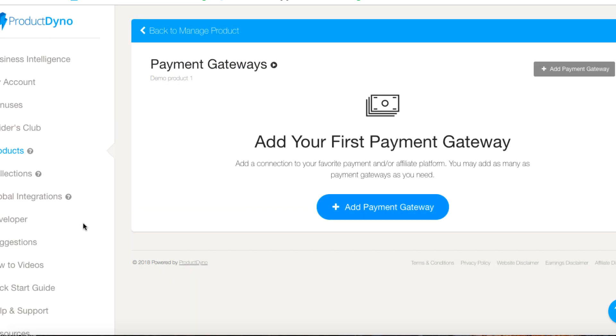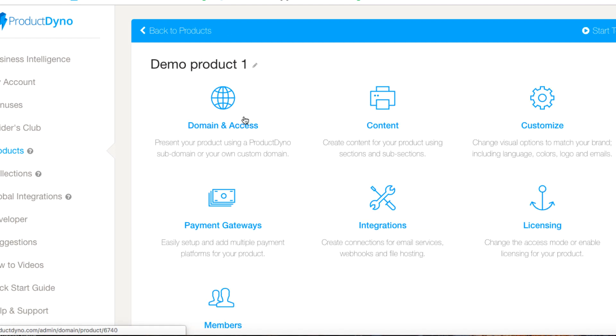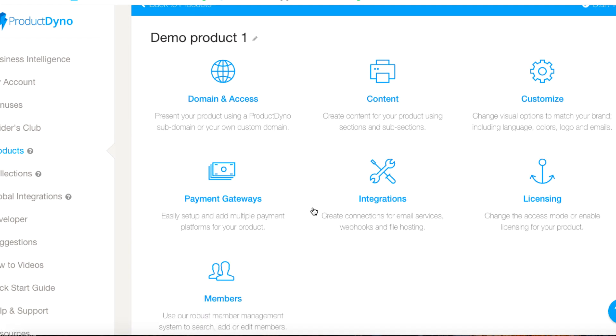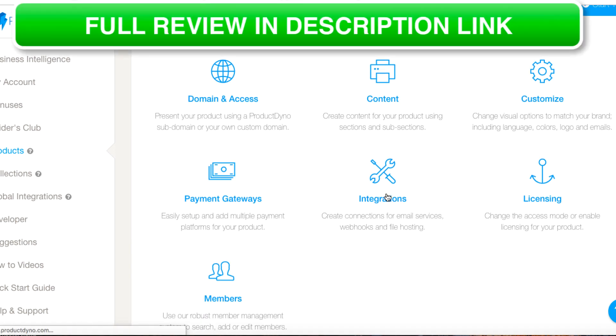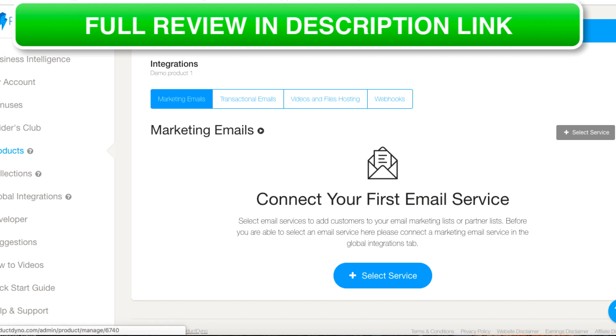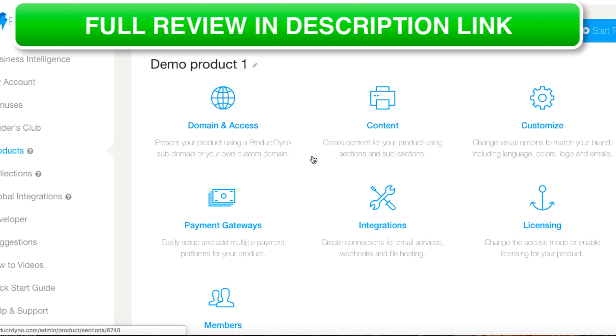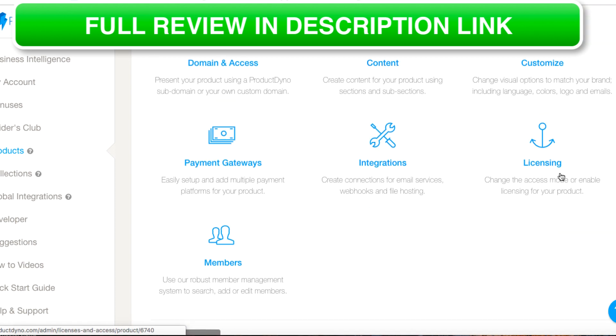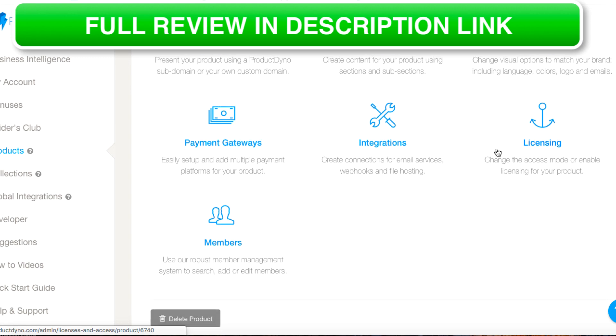How-to videos are here for each particular payment gateway, very simple when you follow it. Integrations, do you want to integrate your email service? You want to integrate Zapier? You want to integrate your web videos and hosting if you want to? That's there.